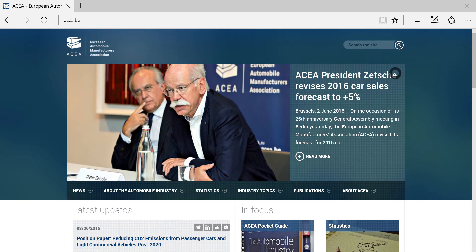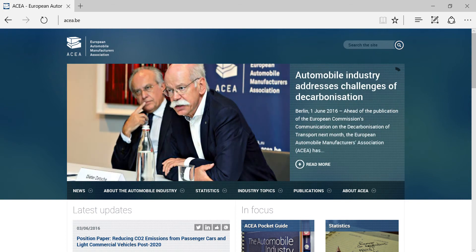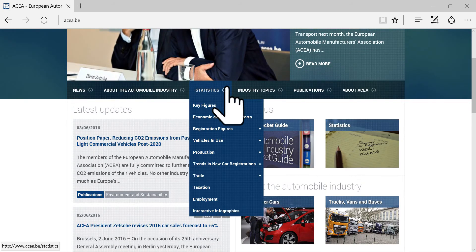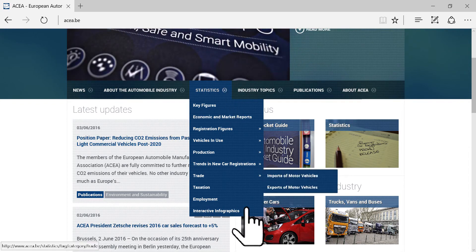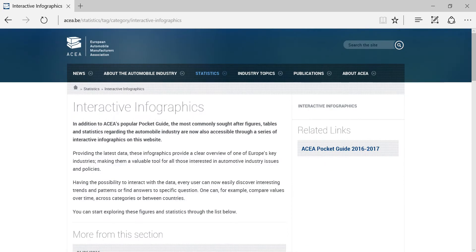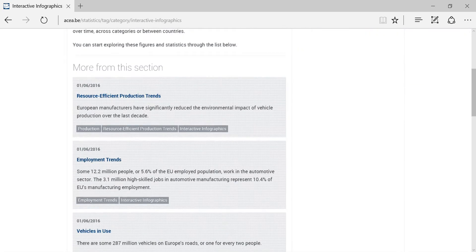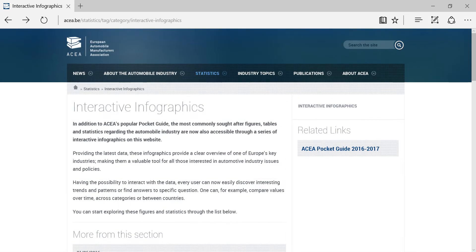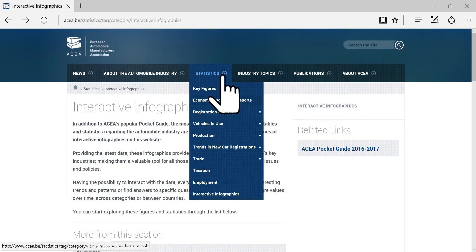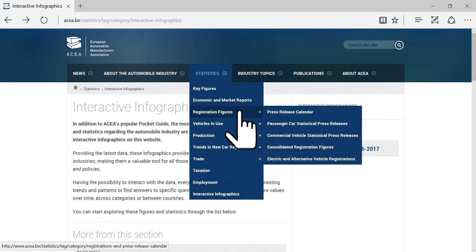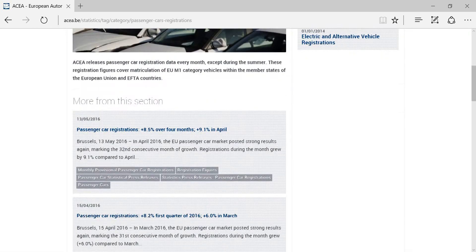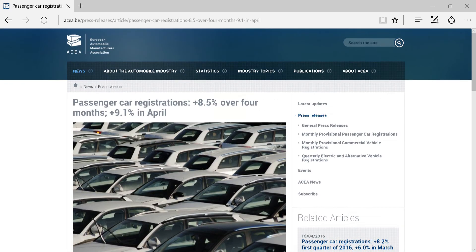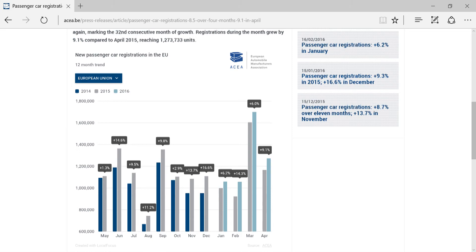So, where can you find these infographics? First of all, go to Statistics in the website's menu and then click on Interactive Infographics, where you will find an overview of all content available. In addition, you will find these infographics in our monthly press releases with registration figures for passenger cars and for commercial vehicles.